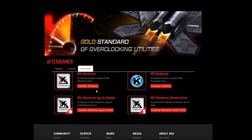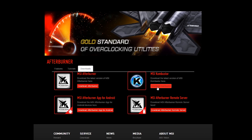Click on the downloads tab and get MSI Afterburner and also MSI Combustor. Afterburner is the actual overclocking utility itself, and Combustor is a stress testing utility that integrates into the overclocking utility panel — we're going to use that to test the stability of our overclocks. Download both and install them just like any other software.